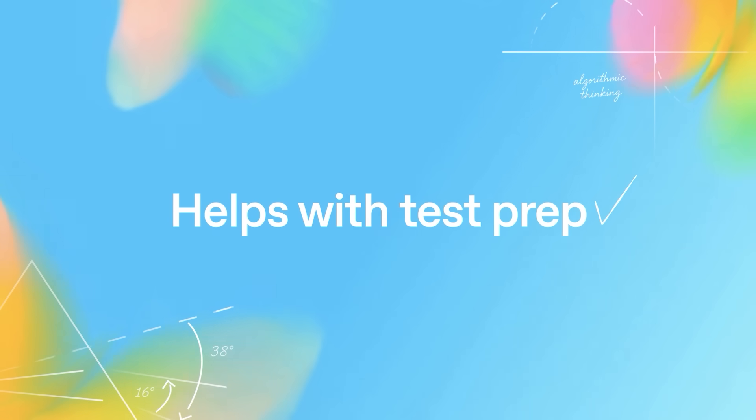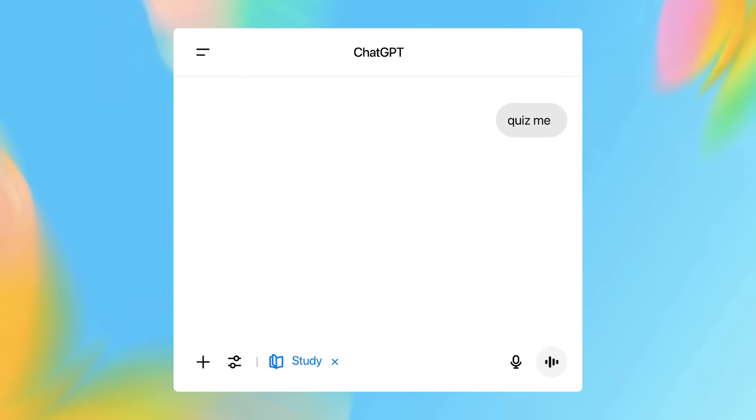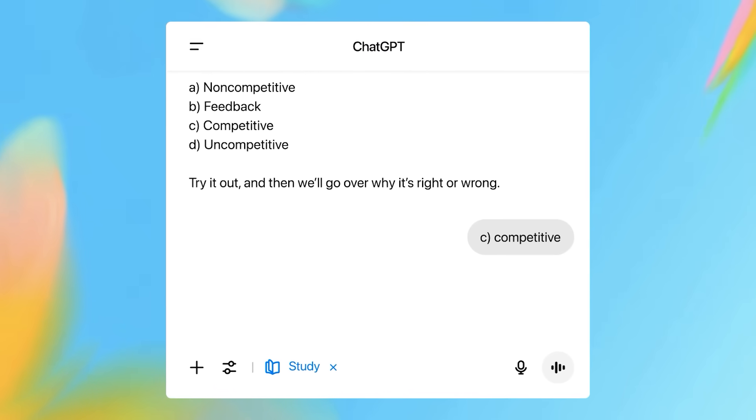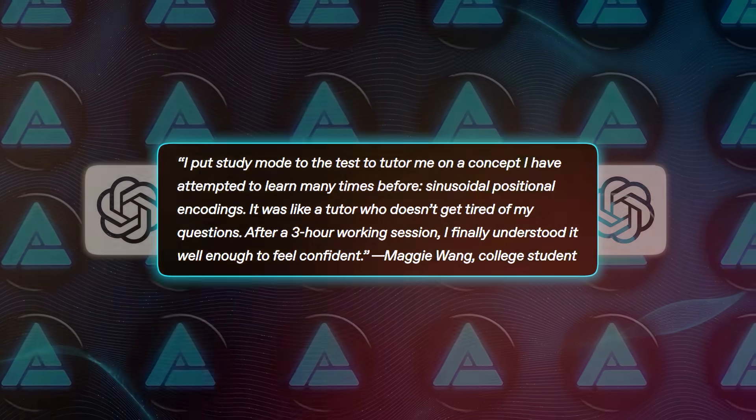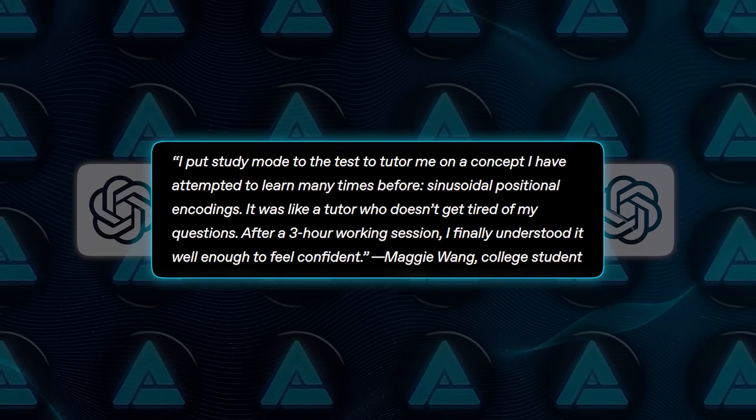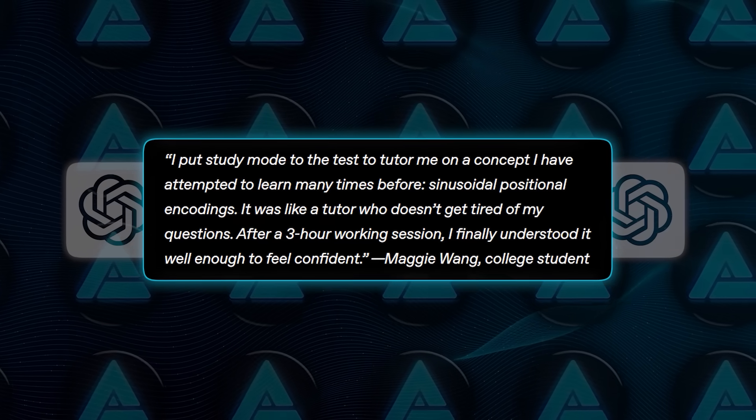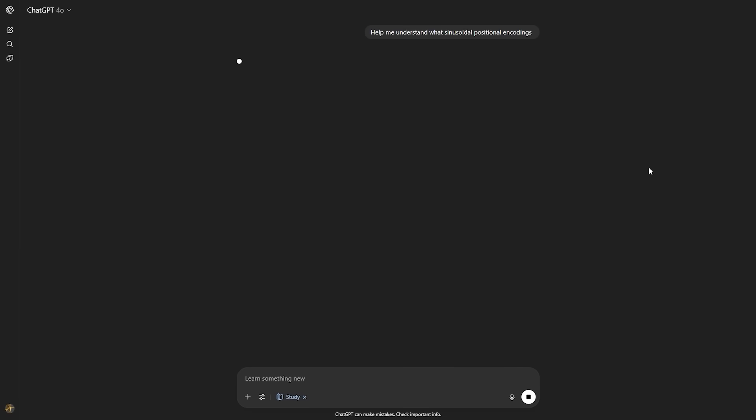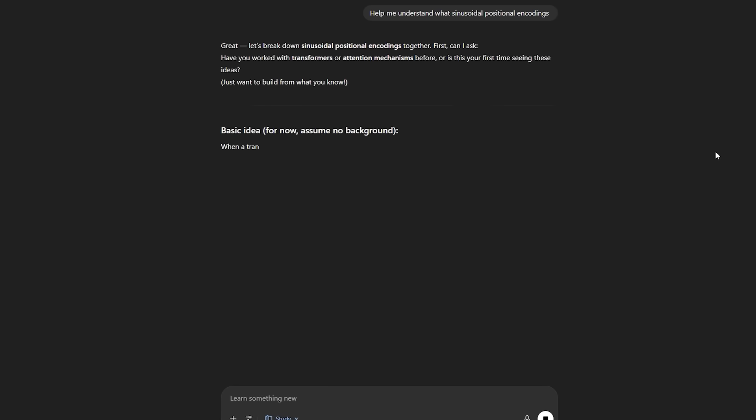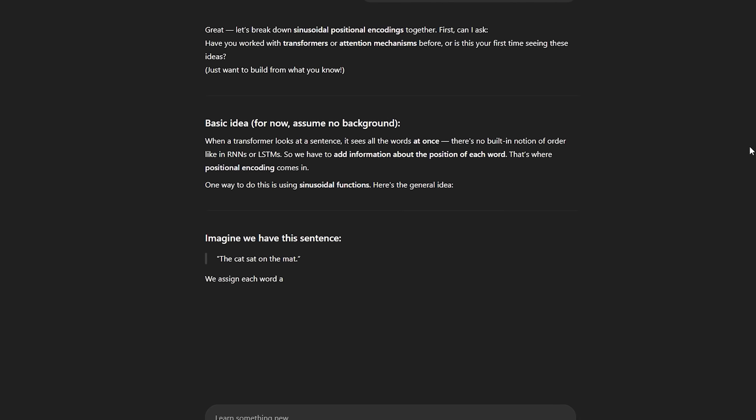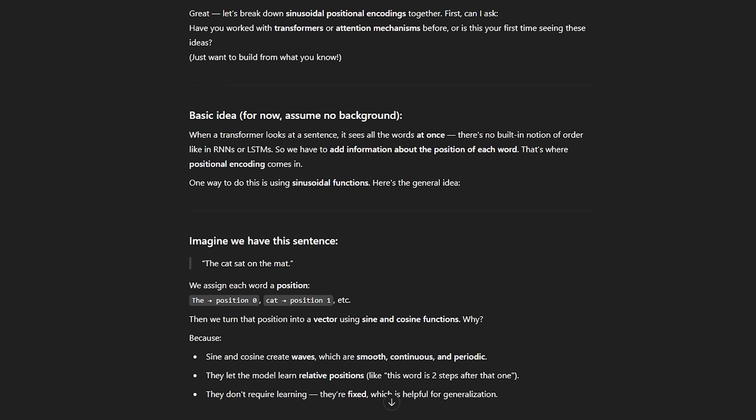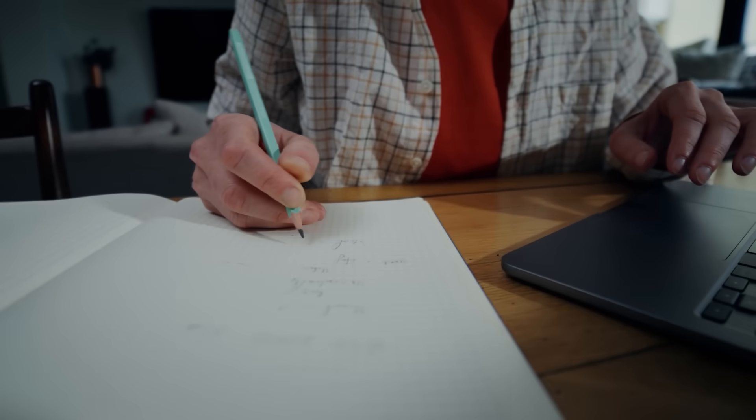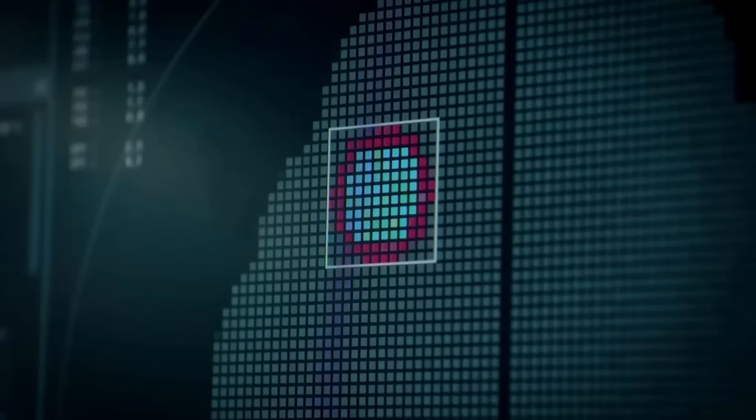Basically, they're trying to set the tone for what responsible AI use in education looks like. And honestly, it's long overdue. One college student, Maggie Wang, said she used study mode to finally wrap her head around sinusoidal positional encodings, a concept she'd failed to understand multiple times before. After a three-hour session, she finally got it. She compared it to a tutor who never gets tired. And that's pretty much the vibe study mode is going for.